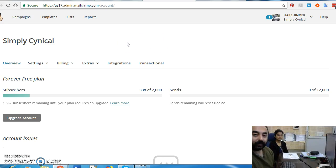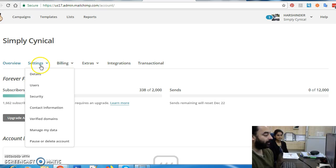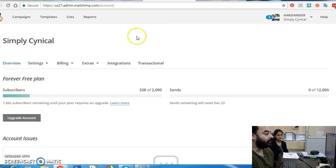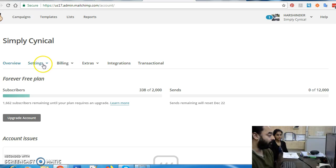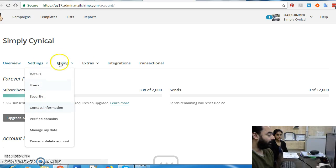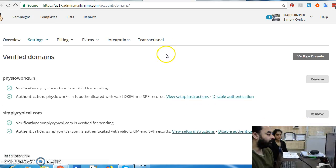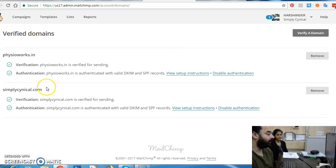So what does it take to really verify your domain in Mailchimp? Just a few simple steps. If you can see my screen right now, I am in my Mailchimp account — this is a blog called Simply Cynical. I'm going to set up a new domain in this account right now just for demo purposes. Let's go to Accounts and Verify Domains. As you can see, I have two domains which are already verified to send emails.